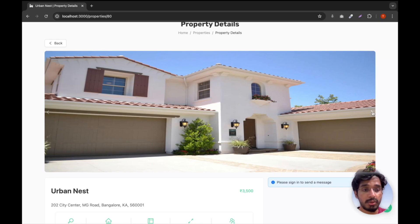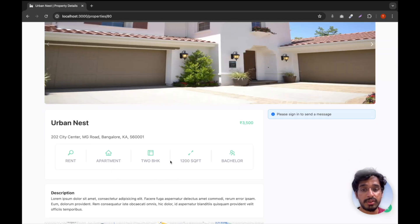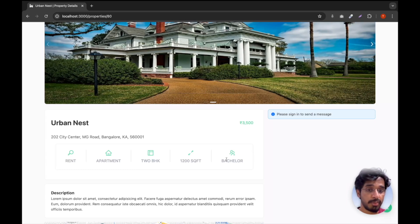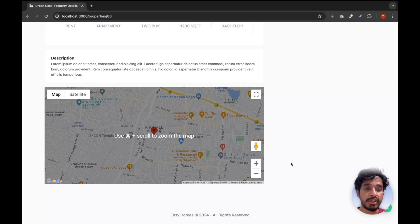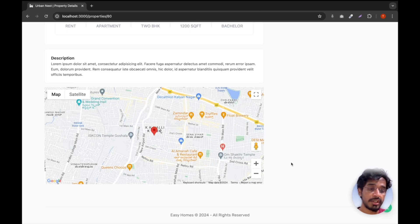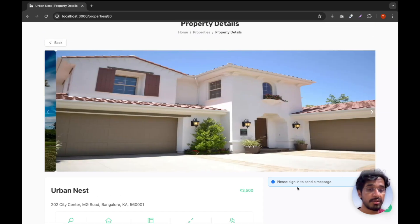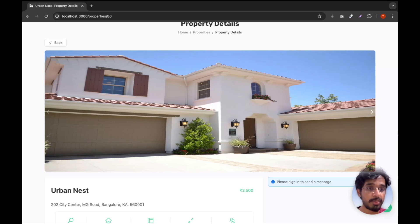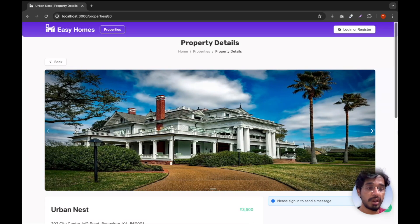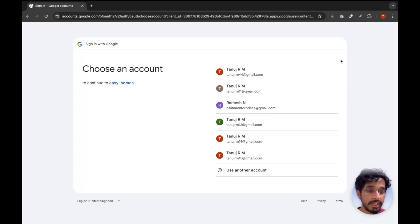On the property detail page we see a carousel where we can swipe through different images, the property name, location, and details like type, BHK count, area, and whether it's for family or bachelors. There's also a description and we are going to implement Google Geocoding which will point to the exact location of the property on a map. We also have a feature to send a message to the property owner, but since we are not logged in, it's not allowing us to send a message.